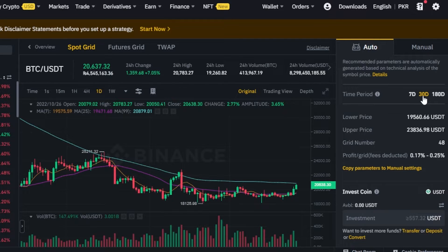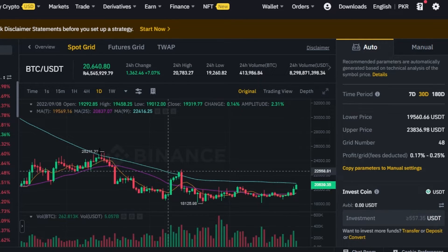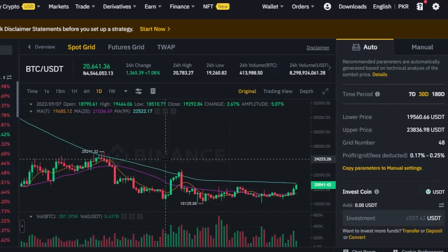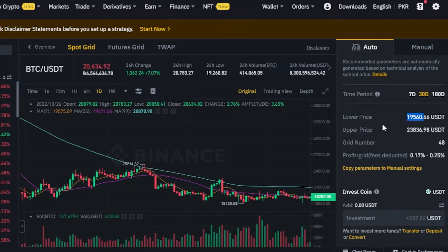The lower price and upper price represent the price range from the recent period. It will automatically check the highest and lowest price of the coin — maybe from recent days or a month. For example, for the Bitcoin/USDT pair at the time of making this video, the highest price is $23,000 and the lowest is $19,000. The board will be buying the coin when it's at its lowest and selling it when it's at its highest, so I don't need to monitor my computer all day.